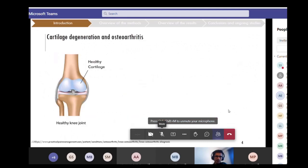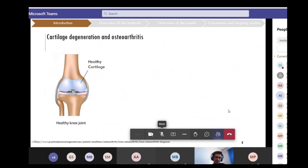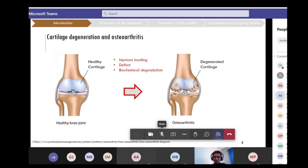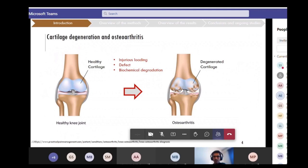I start from cartilage degeneration and osteoarthritis. Cartilage is a soft tissue that covers the ends of bones within joints, and it's responsible for reducing shocks and friction during movement. A perturbation from the healthy state of cartilage can happen due to injurious loading, presence of a defect, or biochemical degradation, causing cartilage to degenerate and osteoarthritis to form, resulting in pain and limited joint movement.